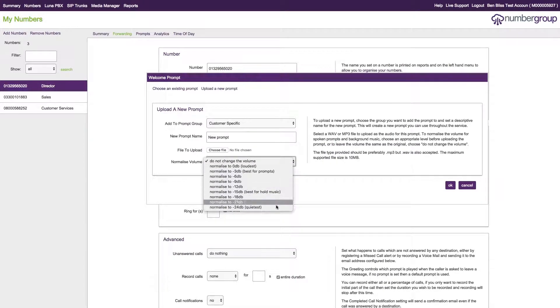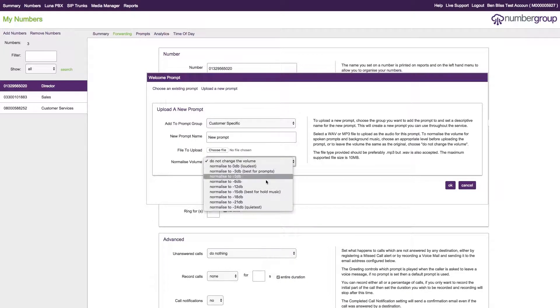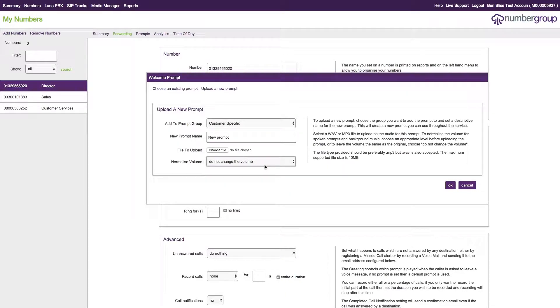Then you want to choose to normalize the volume. You don't have to do this; you can leave it as it is. But we do have some suggestions on there about which ones to put it to. Once you're done, click OK.